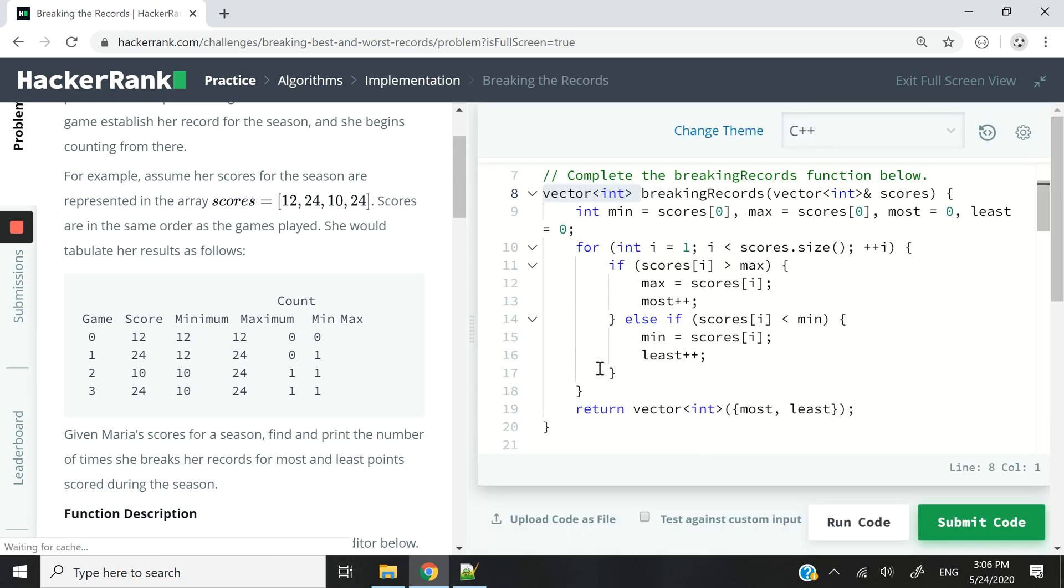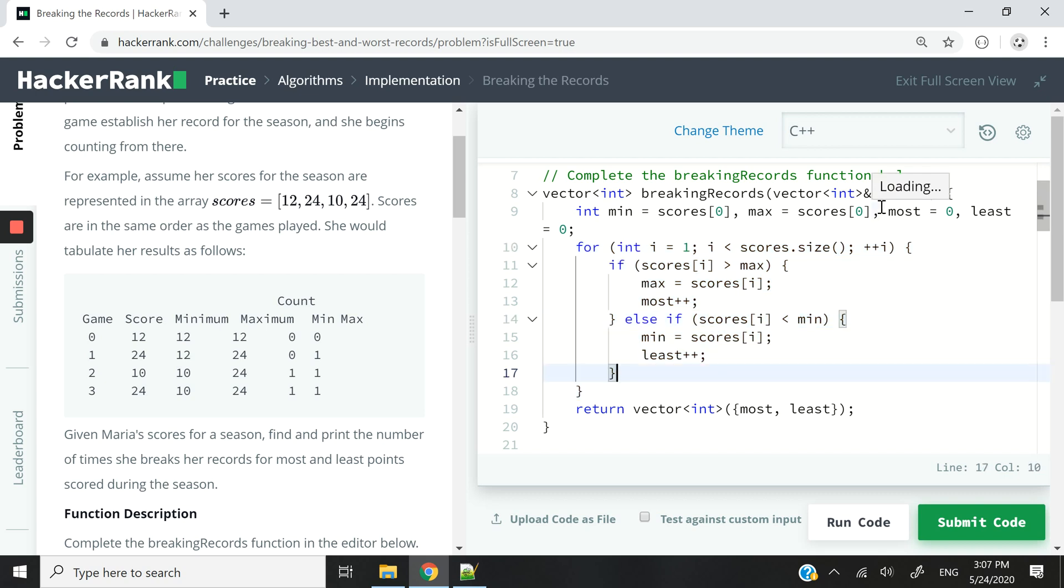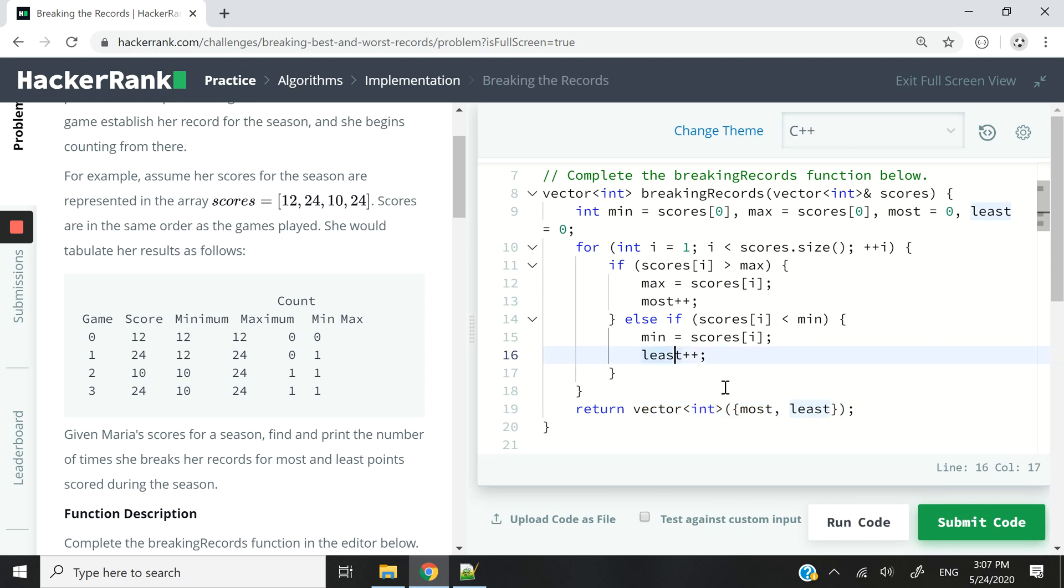So time complexity for this function is going to be linear, O of n, because we have to go through the entire vector to count how many times she breaks her records. And space complexity is also going to be O of n because we take the entire vector to process it and then get the necessary values for the vector that we need to return.